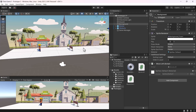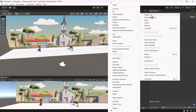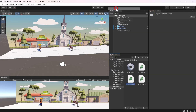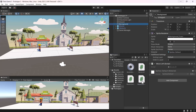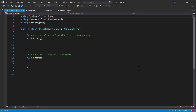So rather than duplicating the background a thousand times, instead we will create a Repeat Background script to ensure the background repeats seamlessly throughout the duration of our game. Select the background, add the script to it, and then double-click to open it.